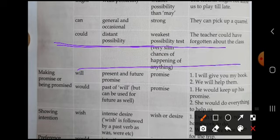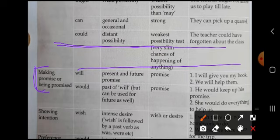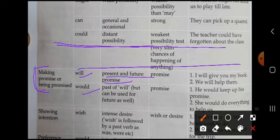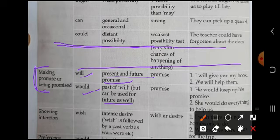Now we are going to read about making a promise and being promised — किसी से promise करना या फिर promise लेना. For this, 'will' or 'would' is used. 'Will' is used for present and future promises. For example: 'I'll give you my book' — मैं आपको अपनी book दूँगा. 'We will help them' — हम उनकी help करेंगे.